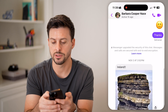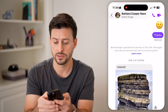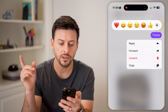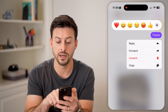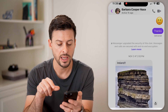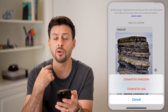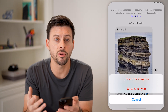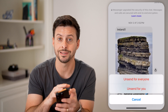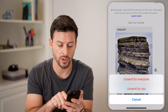Let's say I want to delete where it says thanks. I can tap and hold on it and you can see unsend. All I need to do is tap on unsend and I can choose either to unsend it just for me or for everyone. Essentially, this will remove it on my side as well as the other person's side.